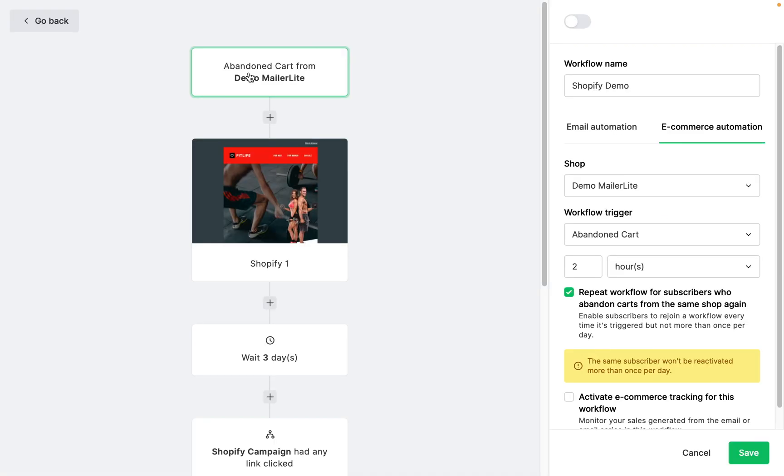Abandoned cart emails. By creating an automation with a trigger abandoned cart, you can create responsive emails that send automatically after a subscriber has abandoned their cart.